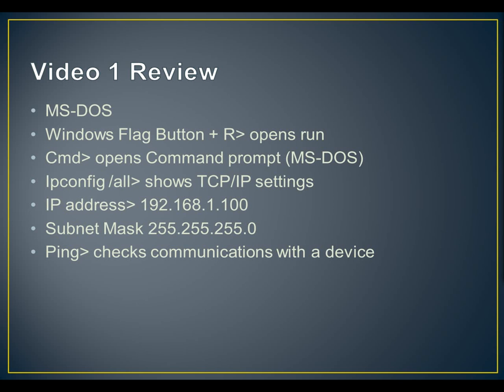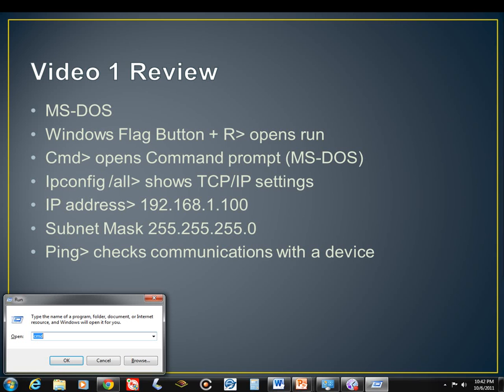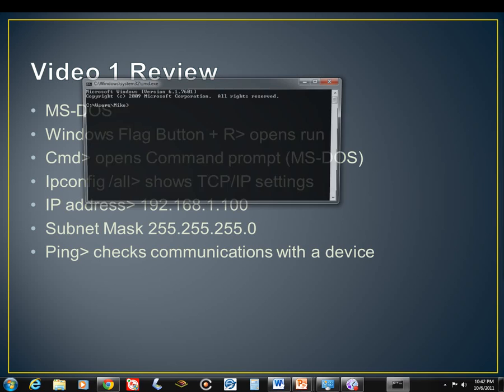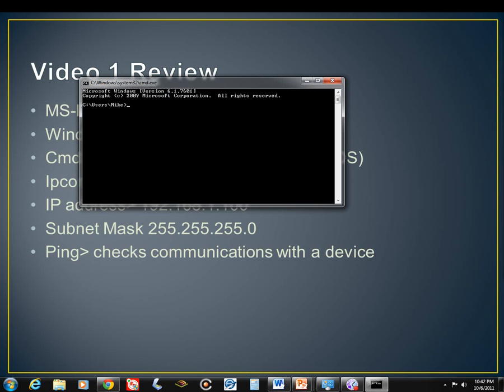On the last video, we talked about MS-DOS. We talked about the Windows flag button plus R, which opens the Run command. If we touch the Windows flag, which is in the lower left-hand corner of the keyboard between Control and Alt, and touch R at the same time, it brings up this Run dialog box. Then we can type in CMD and hit Enter or OK, and that brings up our MS-DOS prompt or command prompt, whatever you want to call it.